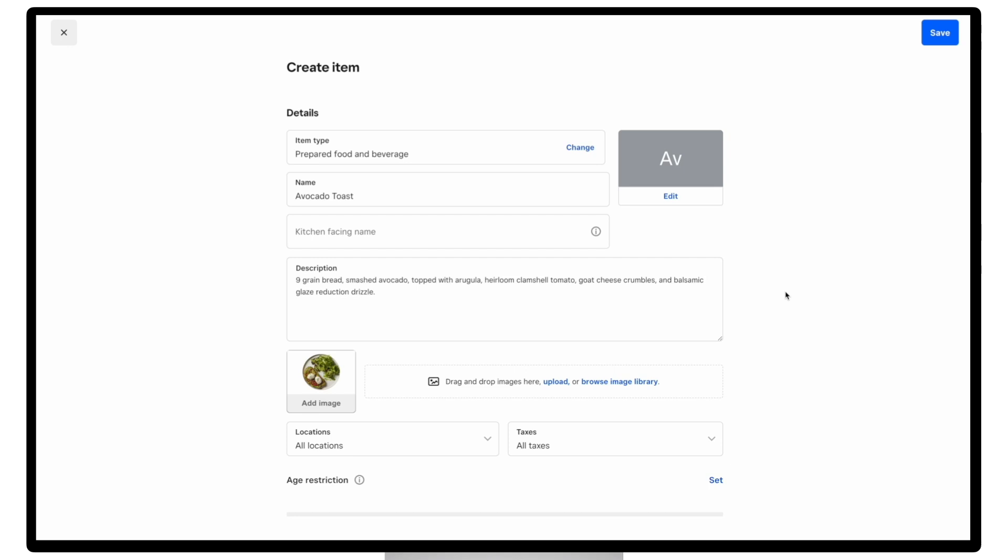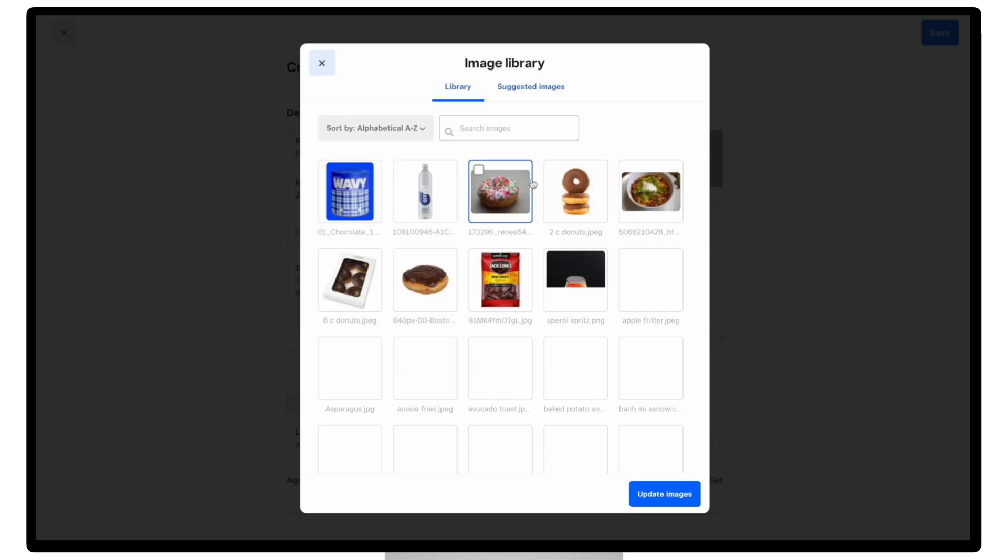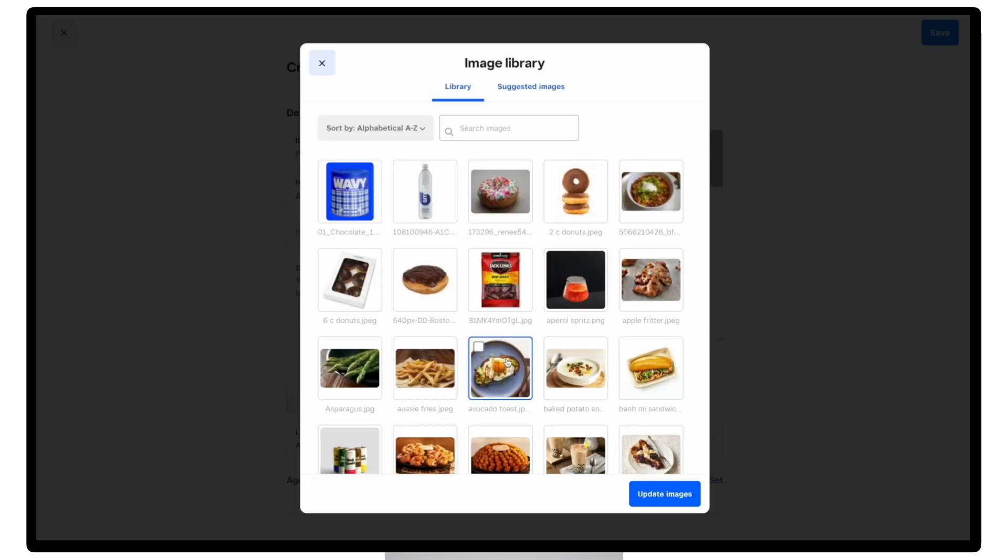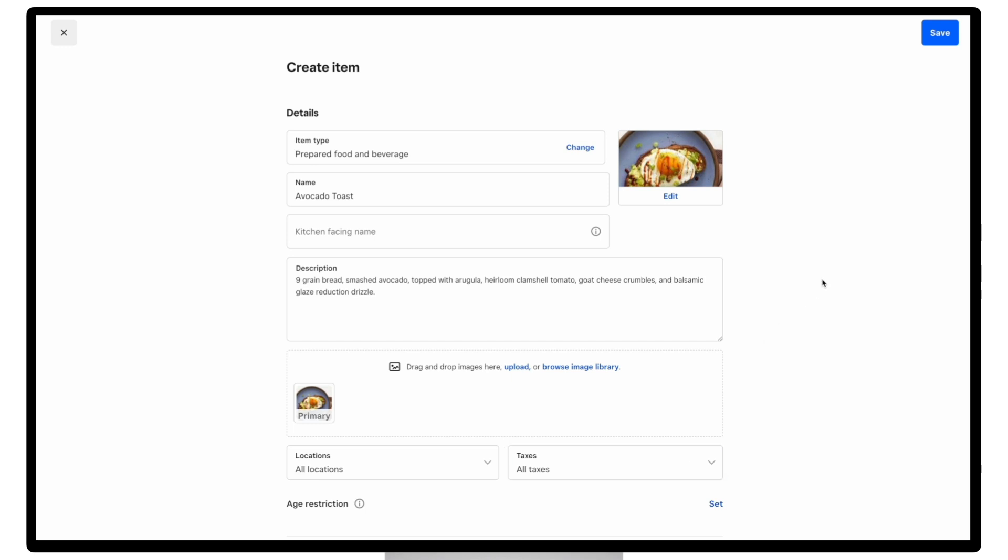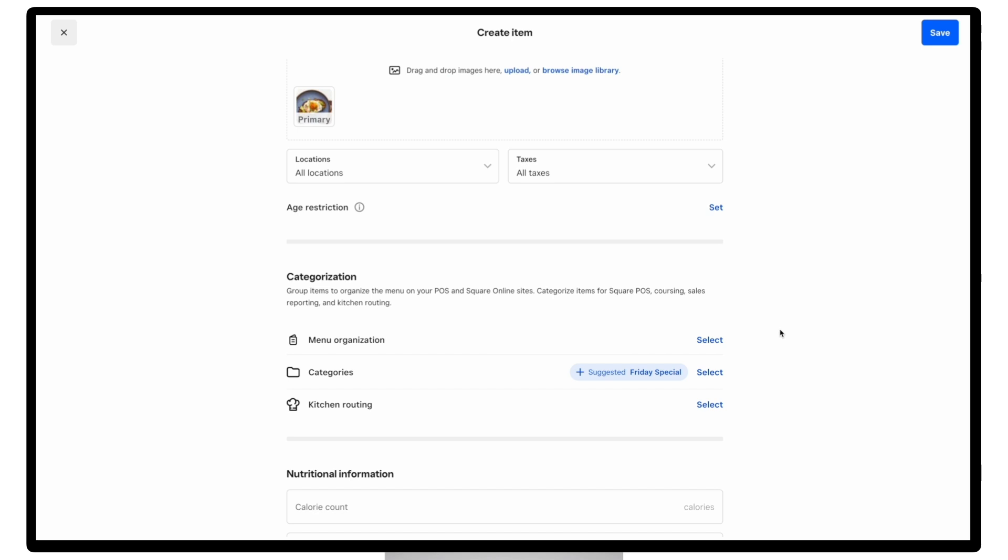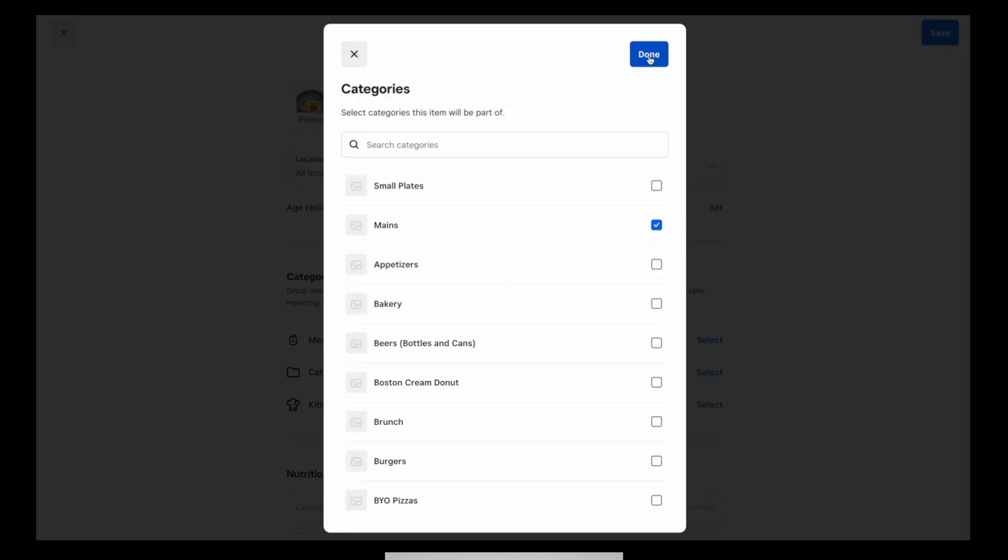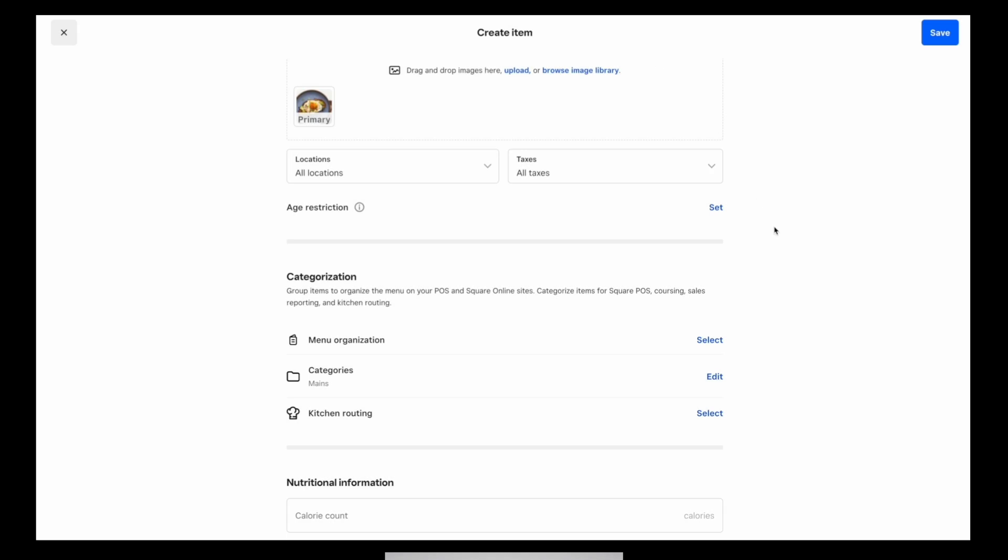So first, we'll want to make sure that we have a proper description. Next, we'll add an image, which we know is very important to buyers when making a purchase decision and significantly improves conversions, which is why we have our Photo Studio mobile app to help you take high quality photos and plan to eventually integrate it into the Square point of sale app. And then finally, we'll also want to make sure that this item is properly categorized.